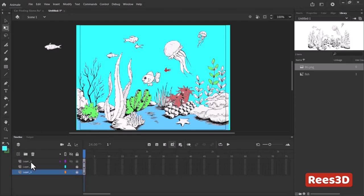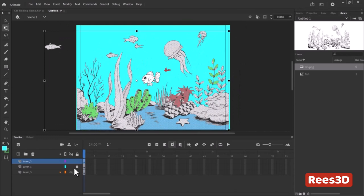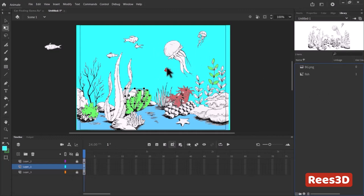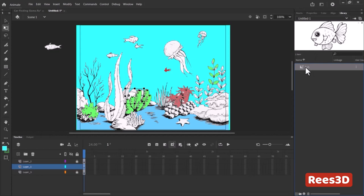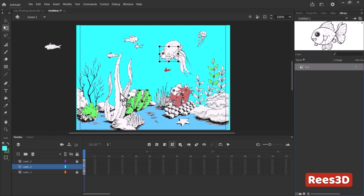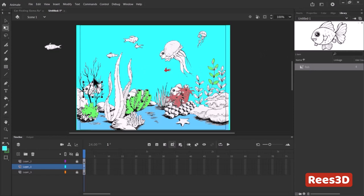Now we have our background. The imported and vectorized drawing needs to be above the fish layer so the fish can hide behind the foreground elements. I'll lock the layers. Since I've already vectorized the background image I can delete the original bitmap from the library. I'll bring in the second fish and hide it there, the third fish hides behind the jellyfish, the fourth hides behind the sea creature, and I'll add a fifth one hiding as well.